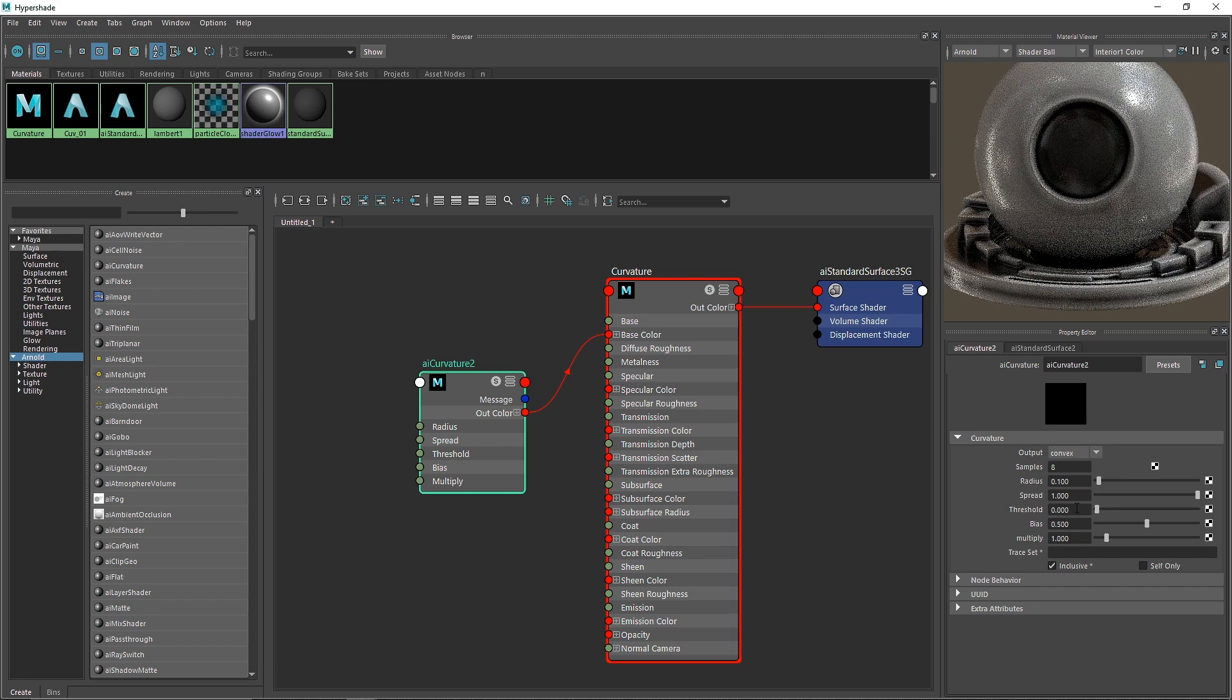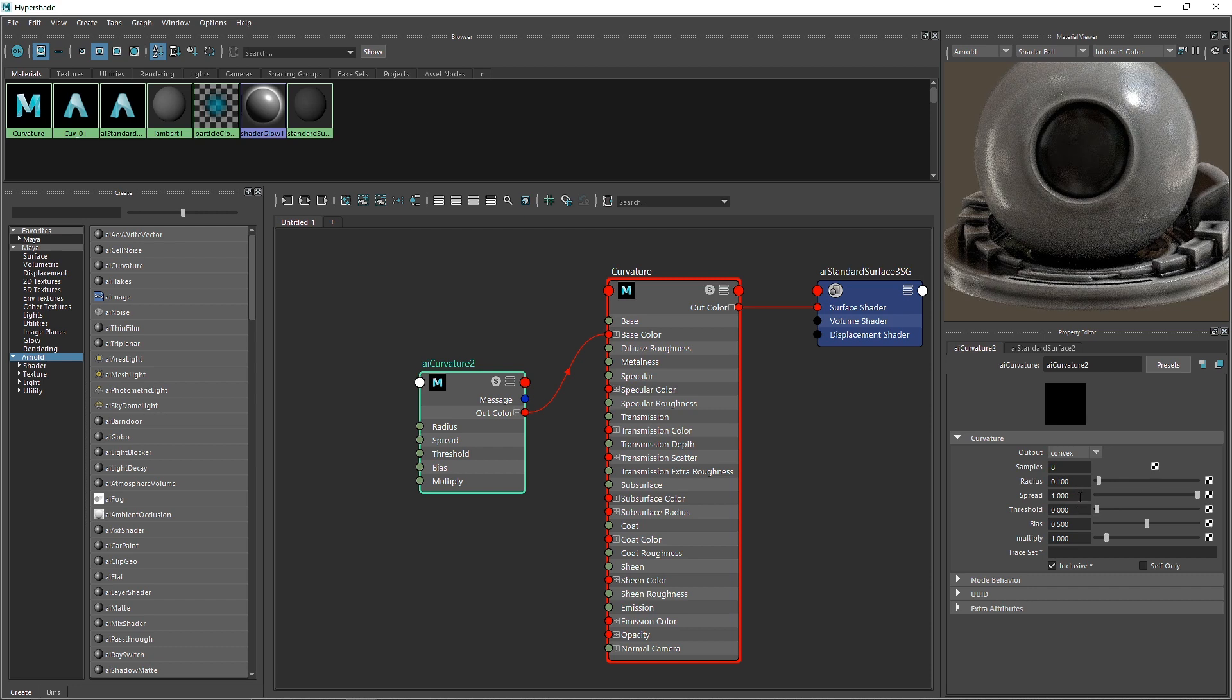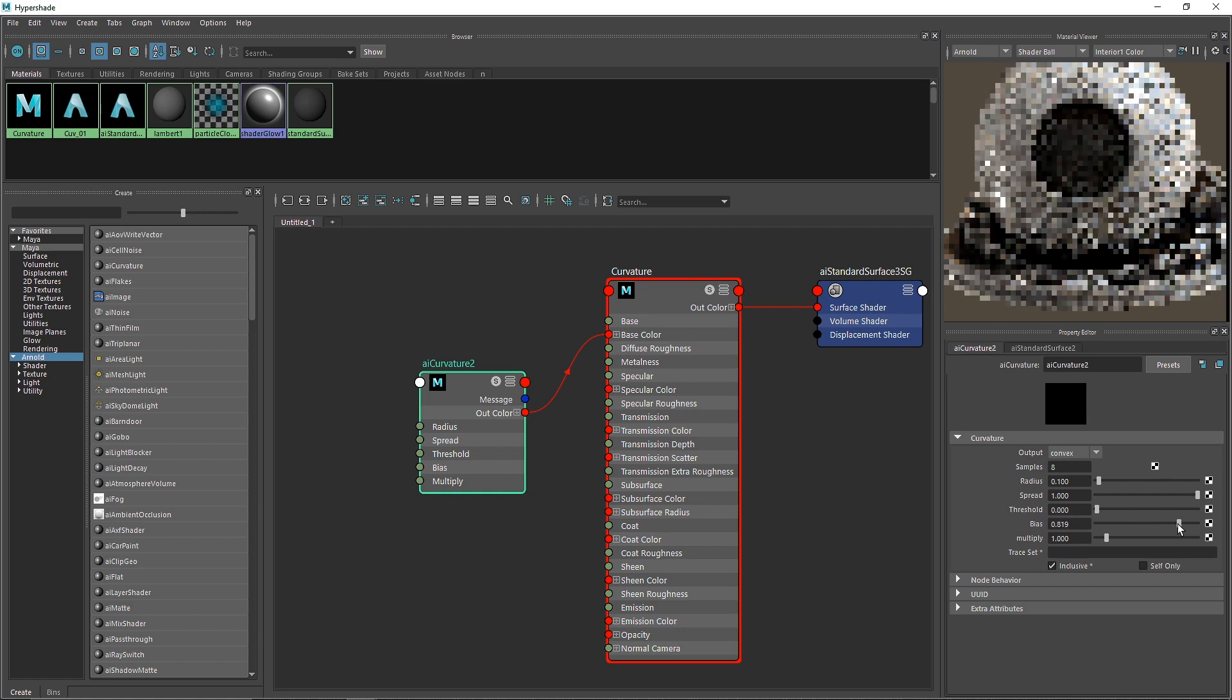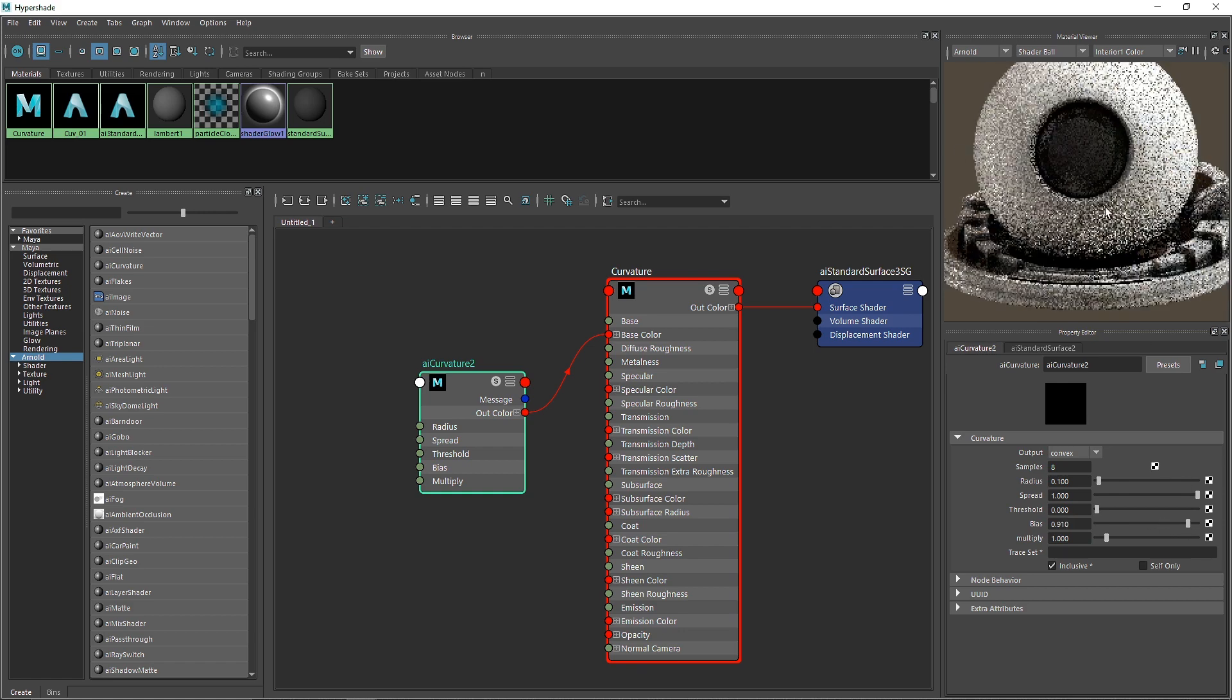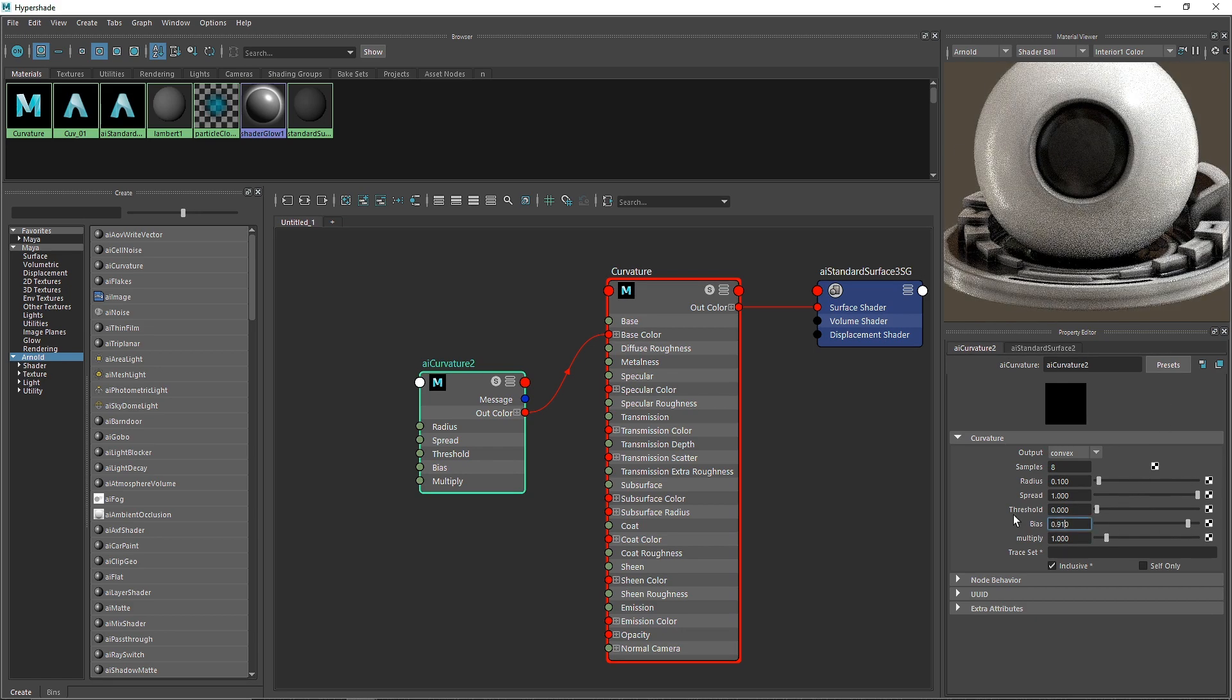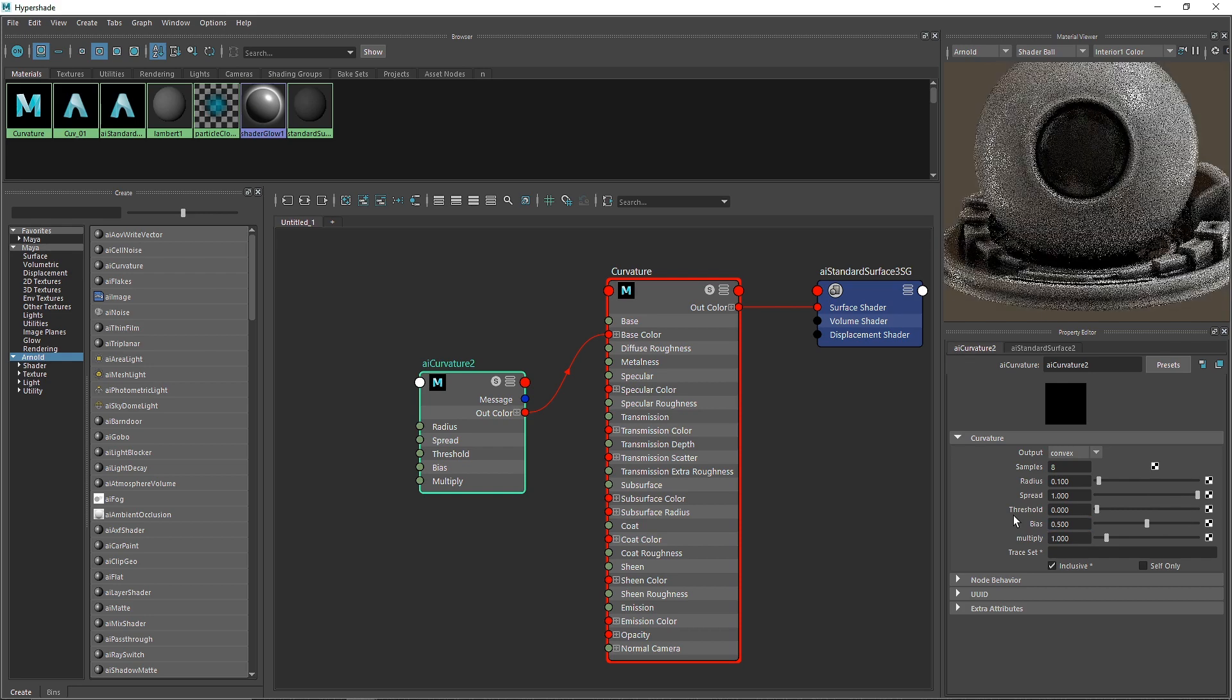Then you have threshold, which I barely use - it's for the normalized angle. And bias, which I've never used. Bias is basically the falloff of the overall curvature, but we won't need to touch this.